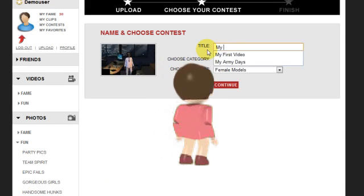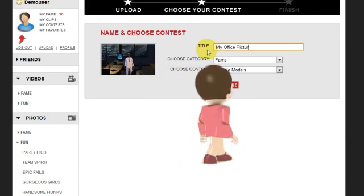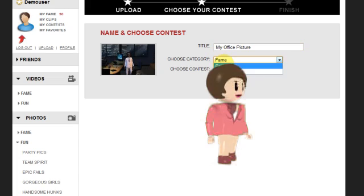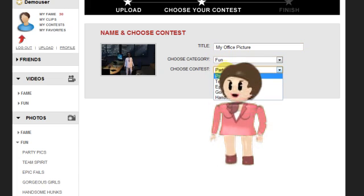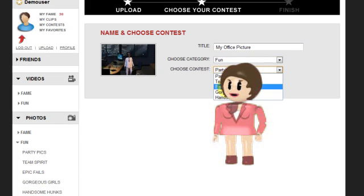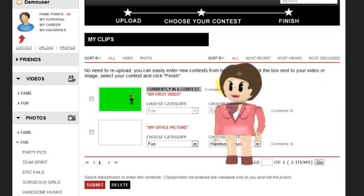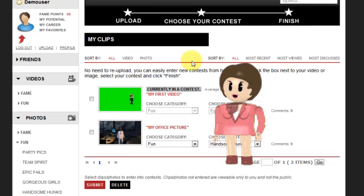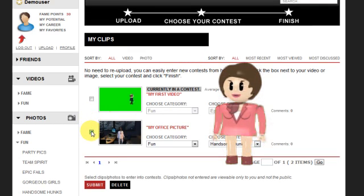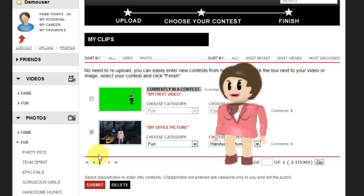You will now be asked to name and pick the contest. In this example I will call it My Office Picture and enter it into the Fun category under Handsome Hunks. Select Continue, now check the box, and click on Submit.